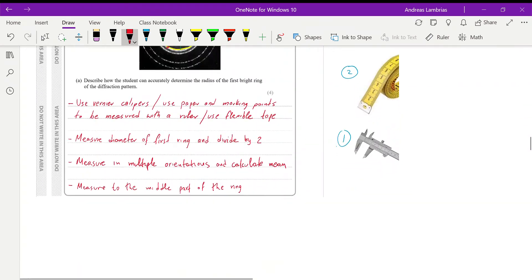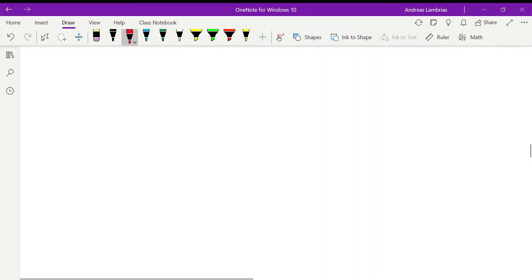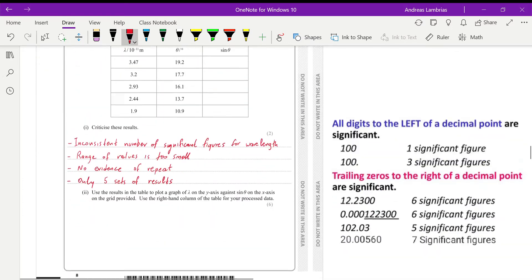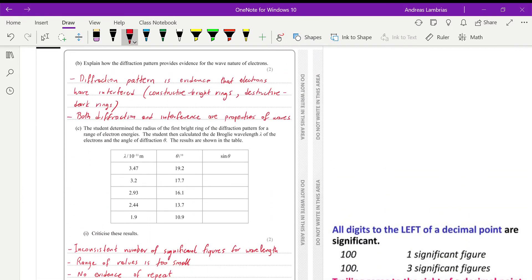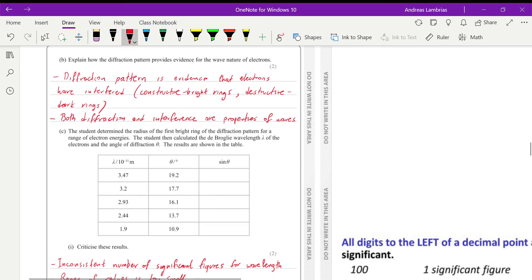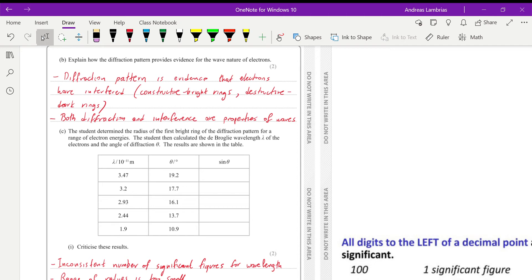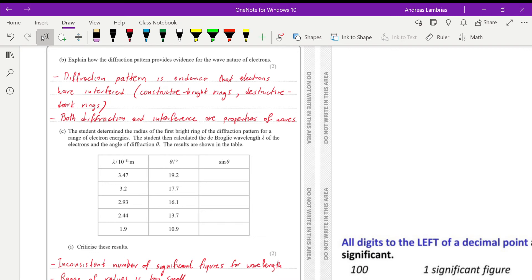Then we are asking to find out how does the diffraction pattern provide evidence for the wave nature of electrons. Now, diffraction, it's something that these patterns that we get, the dark rings and the bright rings, it's something we get because we have interference of waves. So this diffraction pattern is evidence for the interference. The bright rings is when we have constructive interference. The dark rings is when we have destructive interference. And therefore, interference is a property of waves, the same as diffraction. So both diffraction and interference are properties of waves. So this is the evidence that the electrons are behaving as waves.